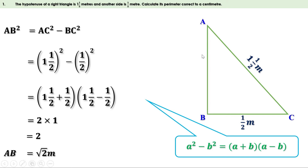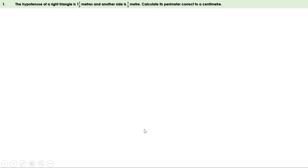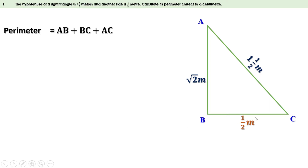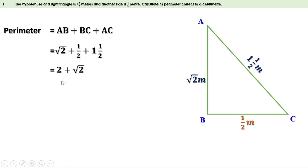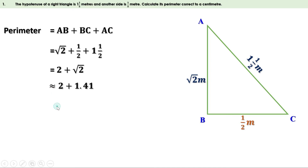Now we have all three sides of the triangle. Perimeter = AB + BC + AC = √2 + 0.5 + 1.5. Half plus one and a half is 2, so this can be written as 2 + √2. We need the perimeter correct to a centimeter, meaning two decimal places. The approximate value of √2 is 1.41, so the perimeter is approximately 2 + 1.41 = 3.14 meters.